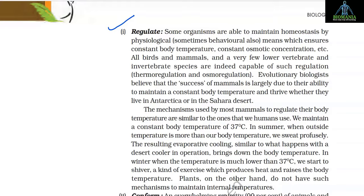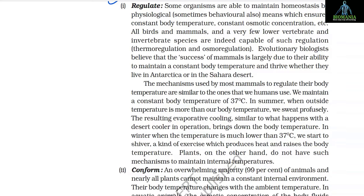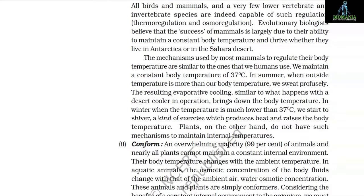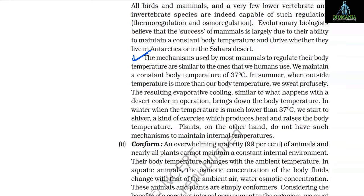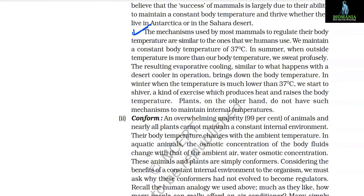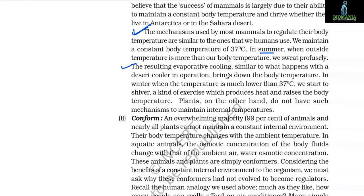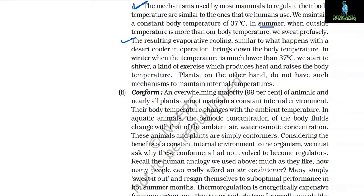Evolutionary biologists believe that the success of mammals is largely due to their ability to maintain a constant body temperature and thrive whether they live in Antarctica or in the Sahara Desert. We humans maintain a constant body temperature of 37°C. In summer, when outside temperature is more than our body temperature, we sweat profusely — the resulting evaporative cooling brings down the body temperature. In winter, when the temperature drops well below 37°C, we start to shiver, a kind of exercise which produces heat and raises the body temperature. Plants do not have such mechanisms to maintain internal temperatures.